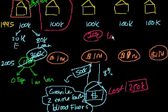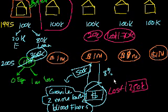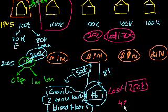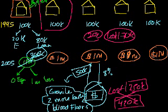So the homeowner lost $170,000. So combined, these two parties, by entering into this transaction, how much did they lose? They lost $420,000. $420,000 was just wiped out. It just disappeared from the economy.